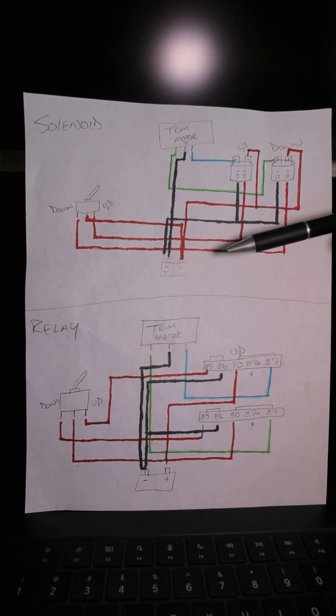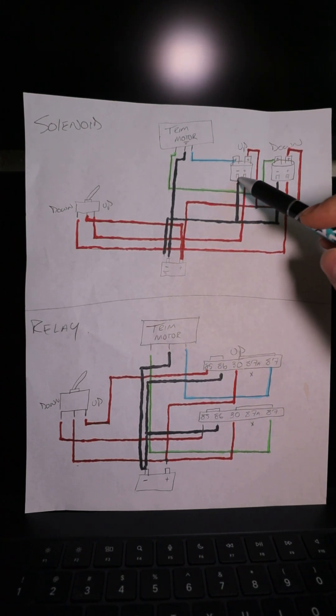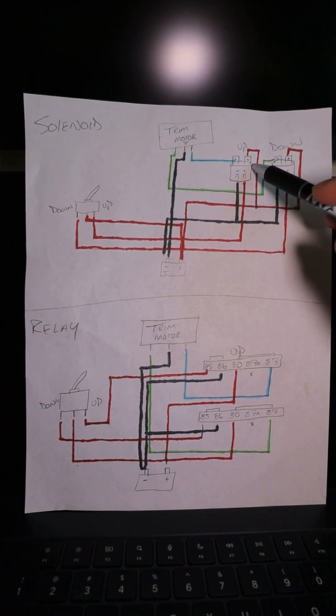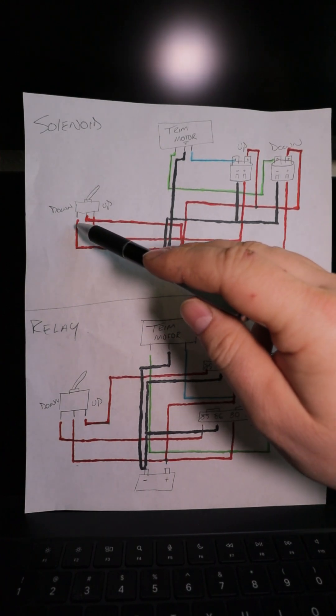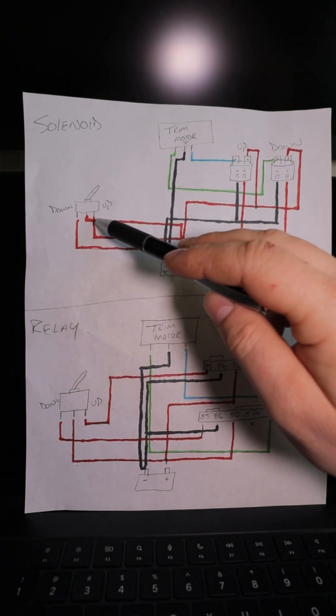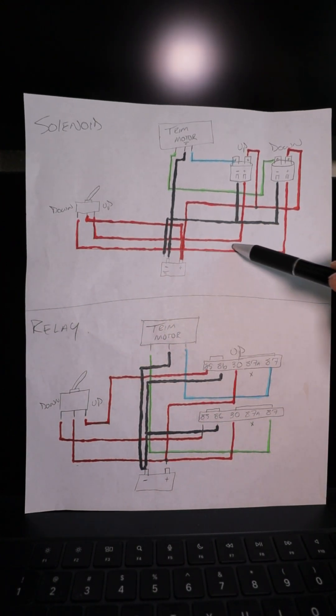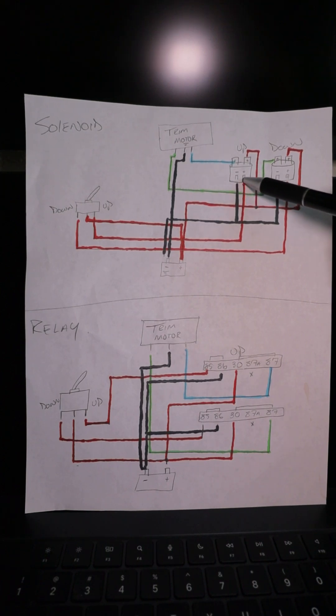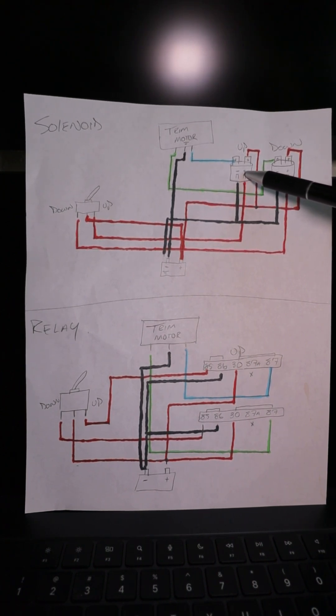On the solenoids up here, it's easier to see. If you've seen a solenoid, you know it has two small posts and two big posts. We'll follow our power up. We're feeding the switch. When we hit the up, we're taking power down here, following it up, and putting it to the power side of the trigger—the two little small posts on the solenoid.